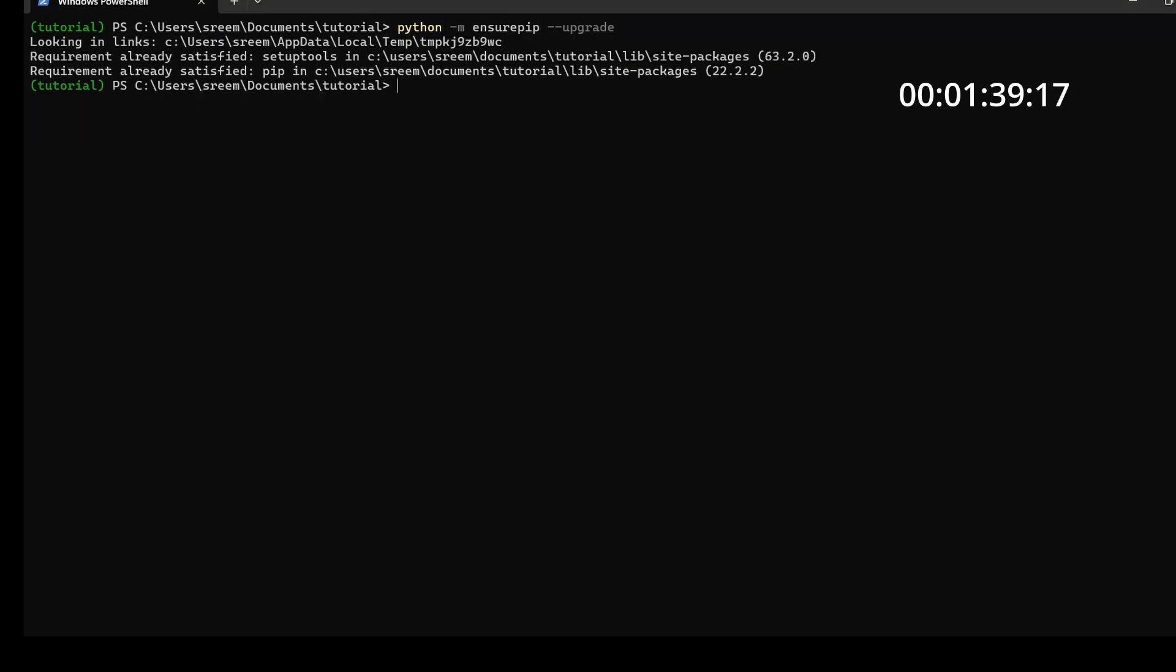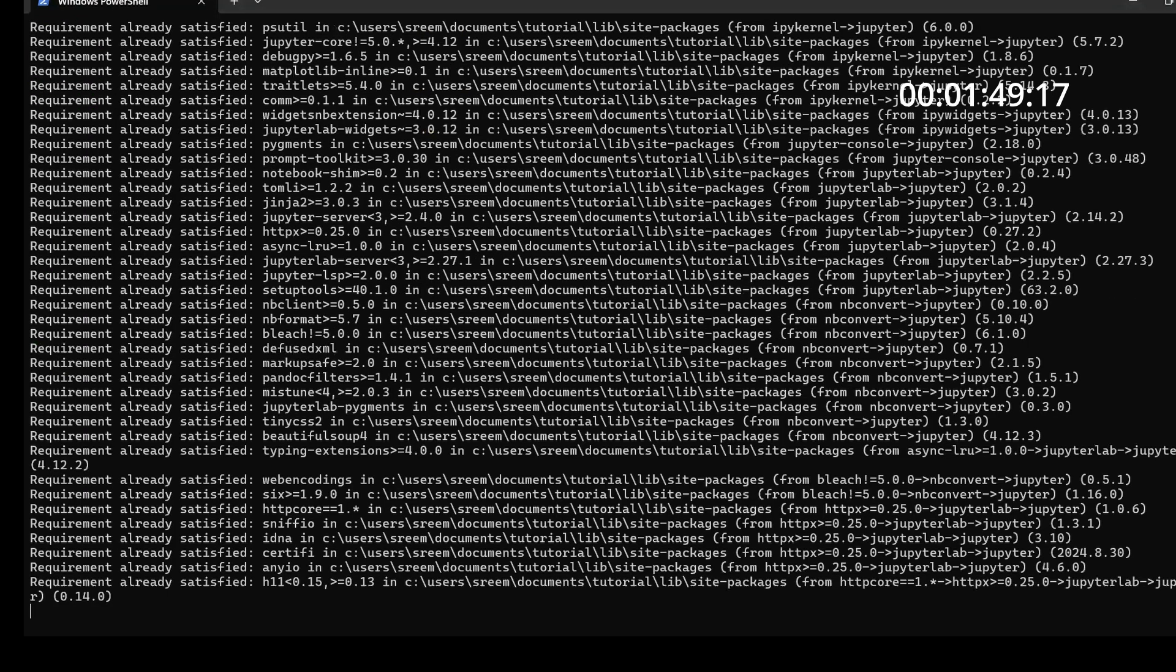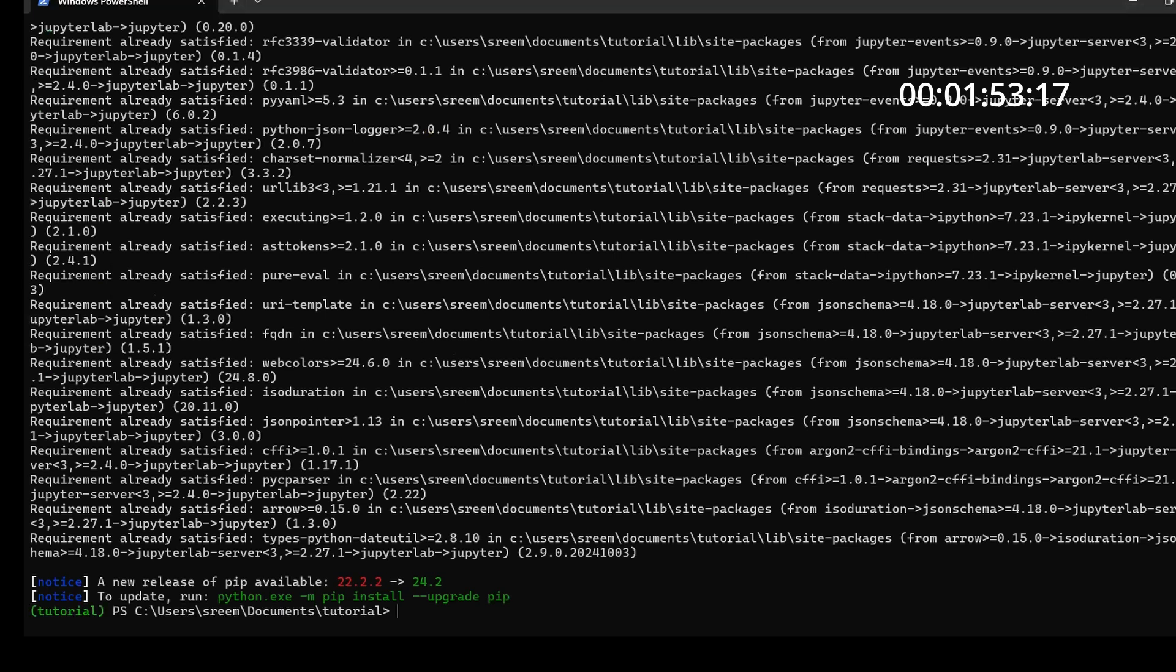And as soon as you have pip installed, then the next step that you can do is basically install Jupyter, pip install Jupyter. Yeah. So I have this Jupyter notebook installed.